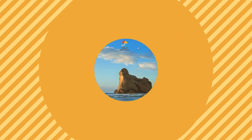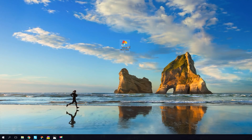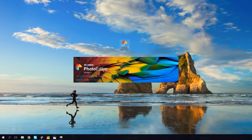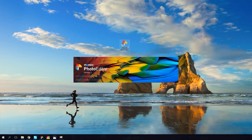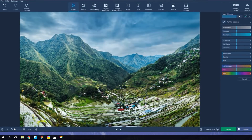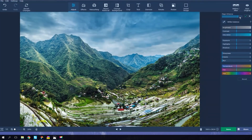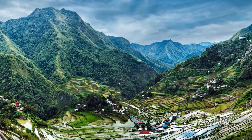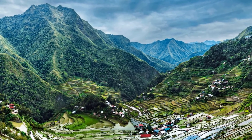Here we go! The guys from Movavi have taken the Magic Enhance tool to a new level. The app is smarter now, with better and more accurate color enhancement and auto-light balance. For better results, you can now set up target values for Magic Enhance, but you can still get a great picture instantly with a single click of a button.